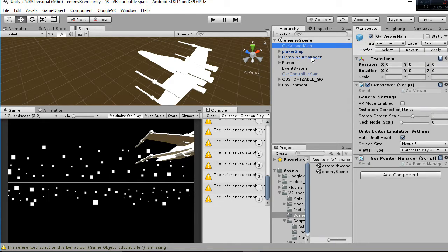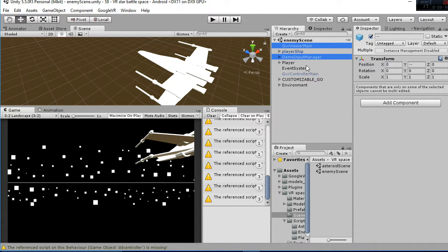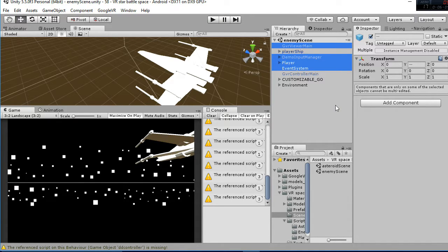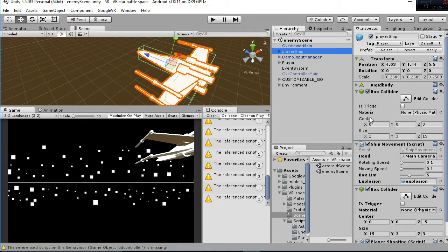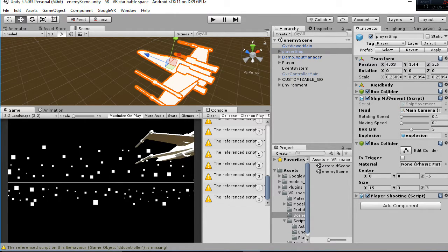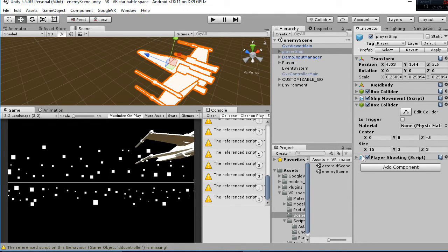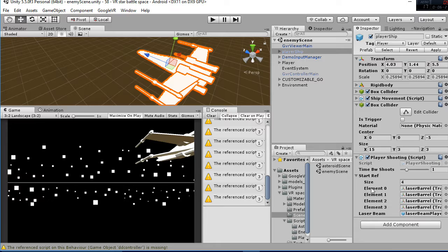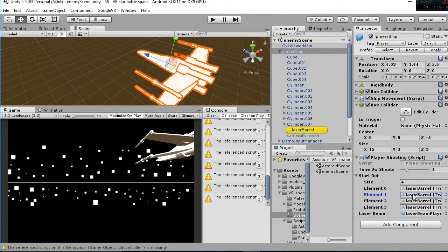We have the GVR viewer main, the demo input manager, and the player with the event system — those are the main objects you use for GVR 1.1. Then we have the player's ship, that has the same things: the rigid body, the box collider, etc. Then we have the ship movement, but we also have the player shooting. On the player shooting, we have the time between shots, which is like the reload time you have to shoot. And then we have the start ref, which is an array in which we select the different points in which the lasers are instantiated.